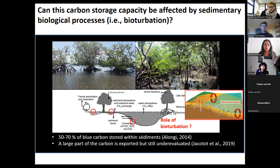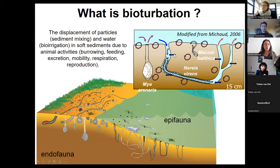My research focuses specifically on how invertebrates living within mangrove sediment can modify carbon mineralization pathways by studying the biological process of bioturbation. Bioturbation is the displacement of particles — sediment mixing — and the transport of solutes by irrigation in soft sediment. It is caused mainly by animal activities such as burrowing, feeding, excretion, mobility, and respiration.